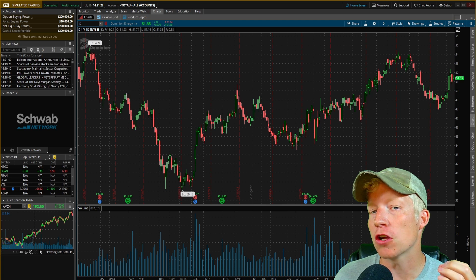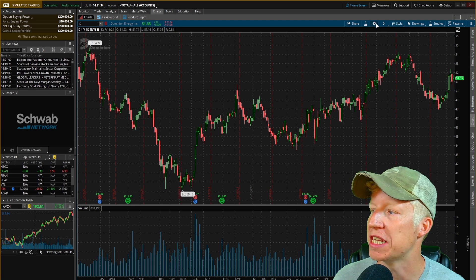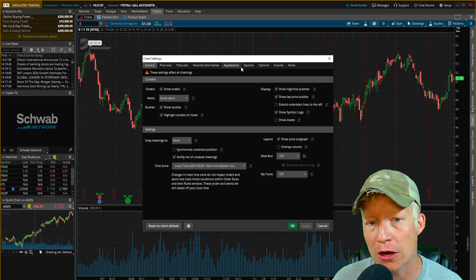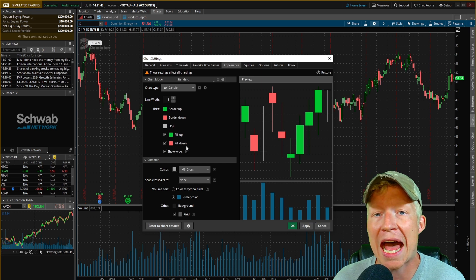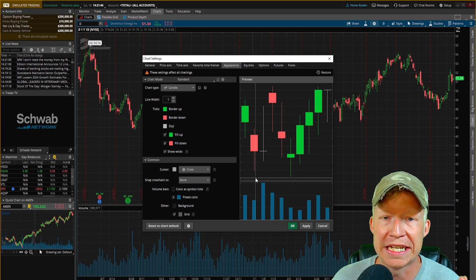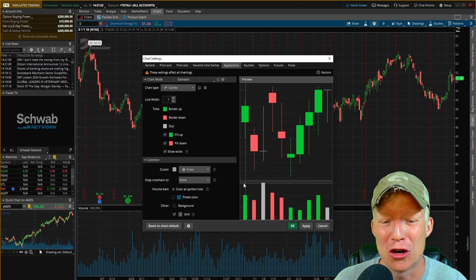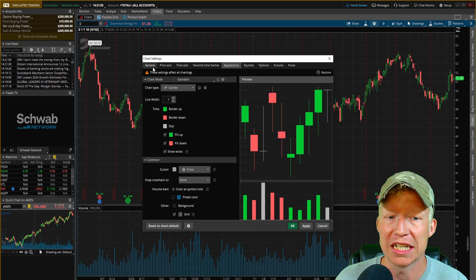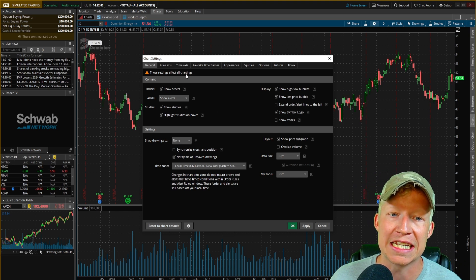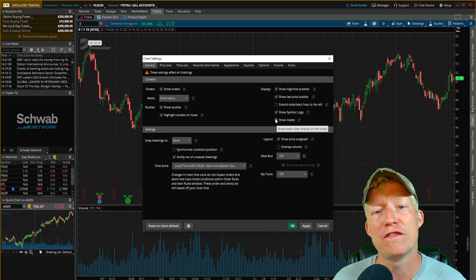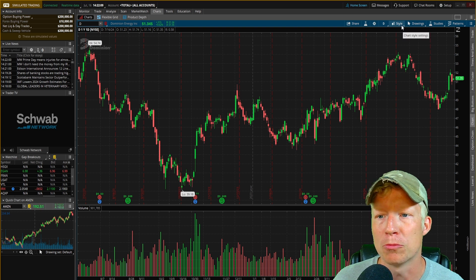First things first, the default Thinkorswim chart is gross — we're going to fix that. Jump into the cog settings on the chart, hop into appearance, and fill in your green candles. By default they're not filled in, which is strange. Next, come down to the volume bars and color these as symbol ticks.